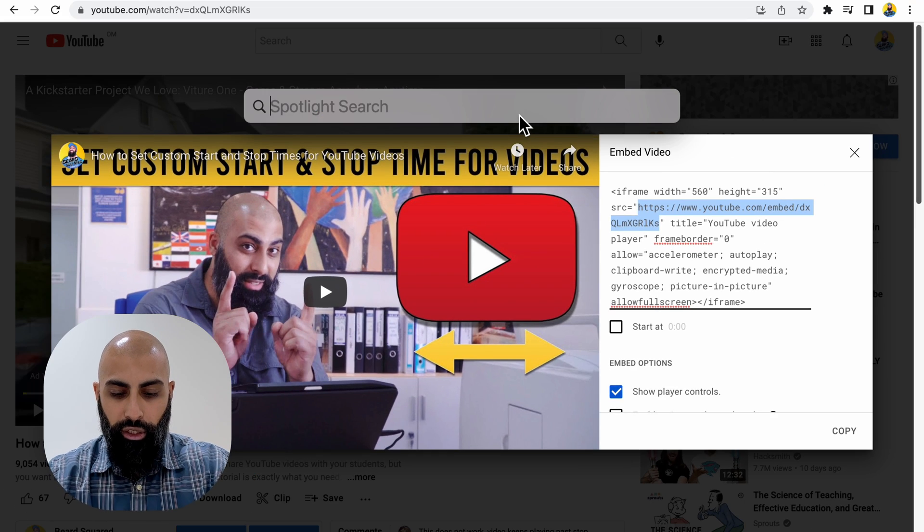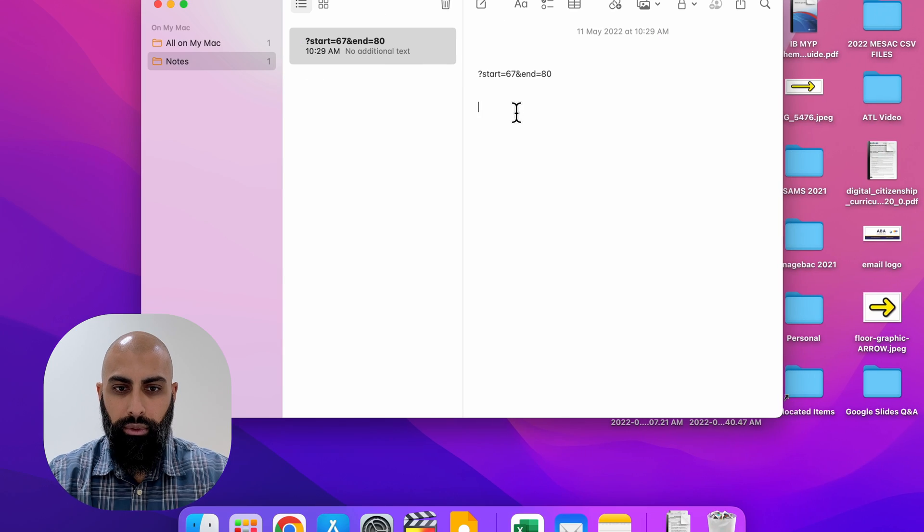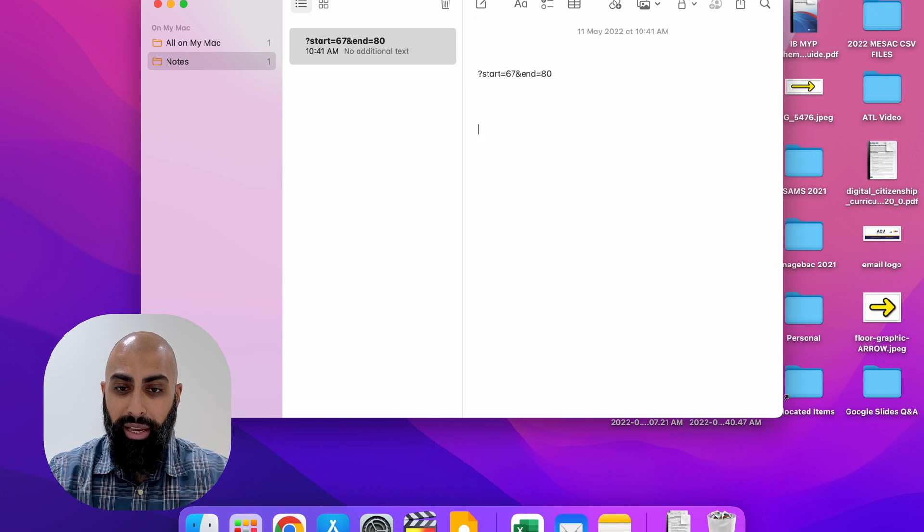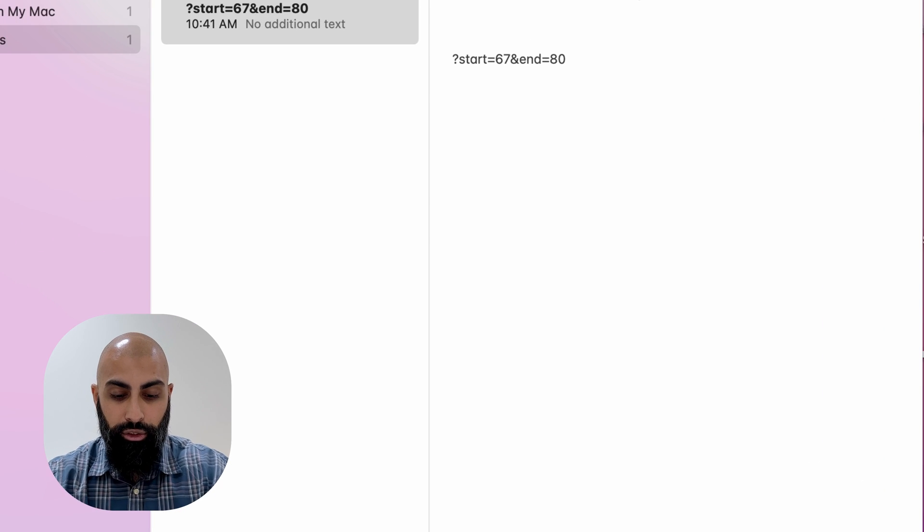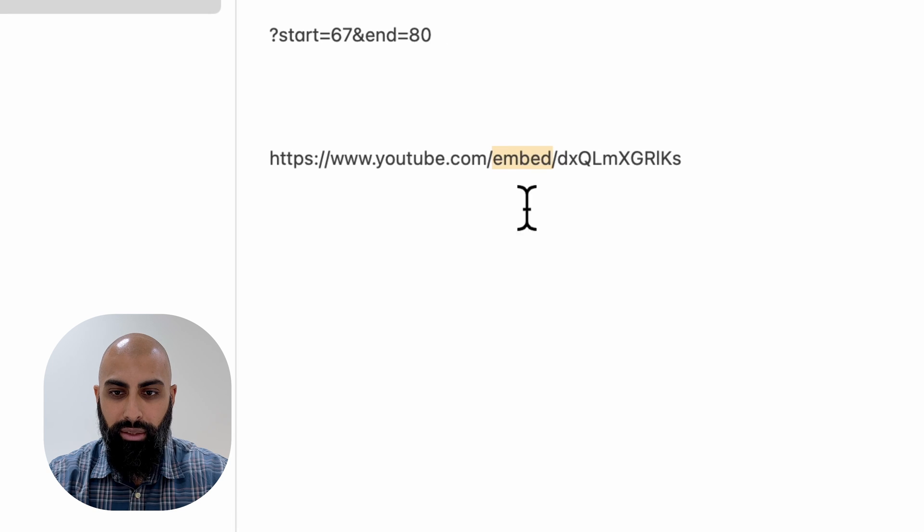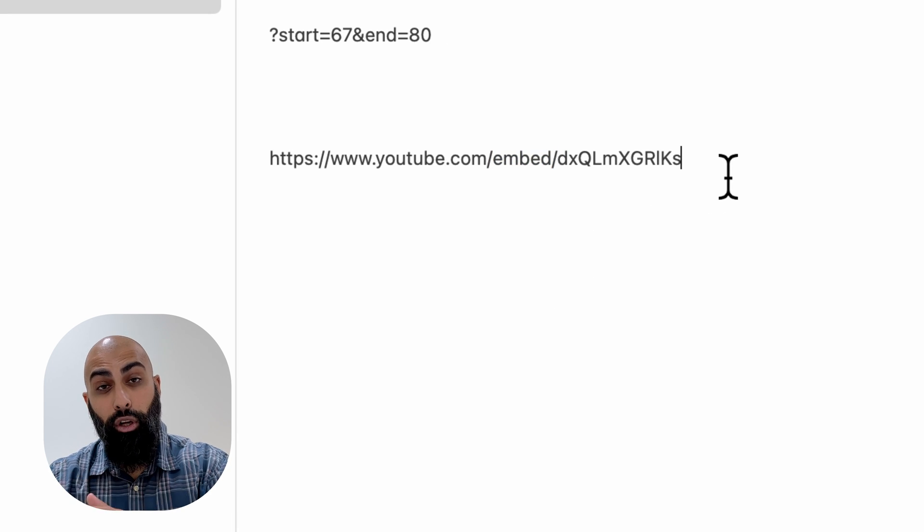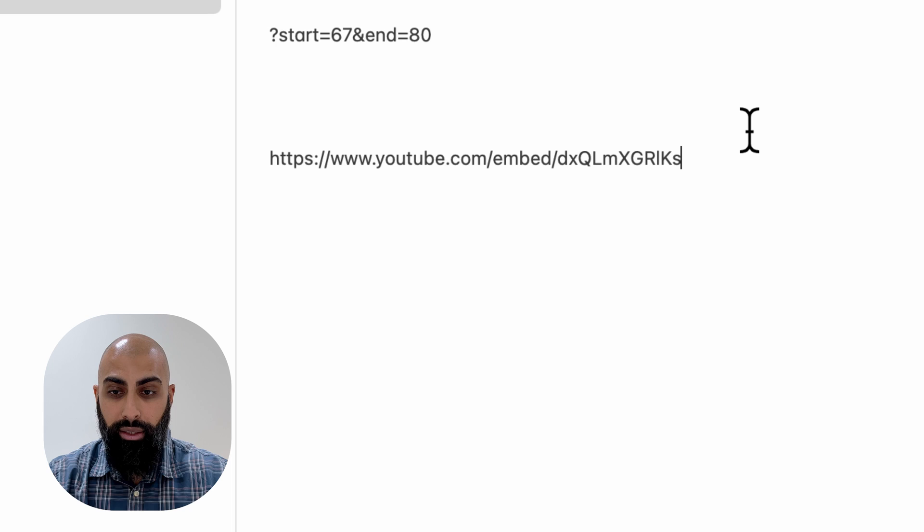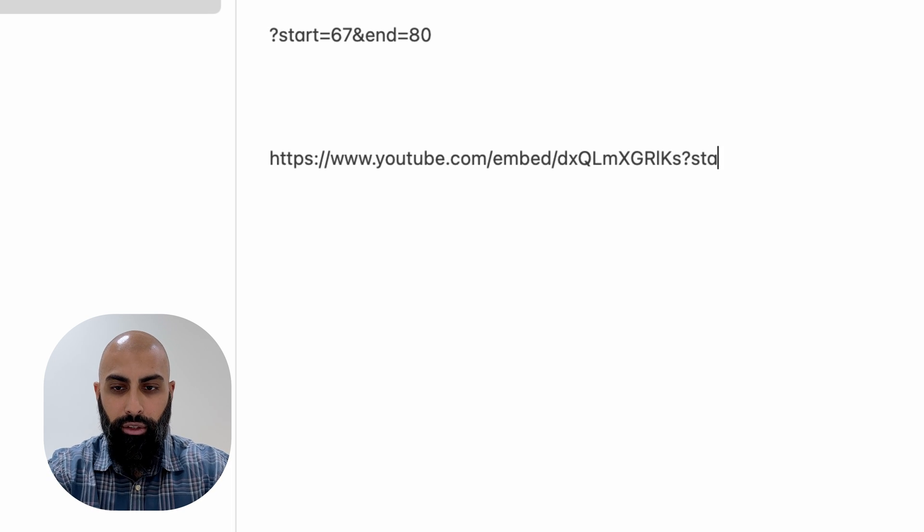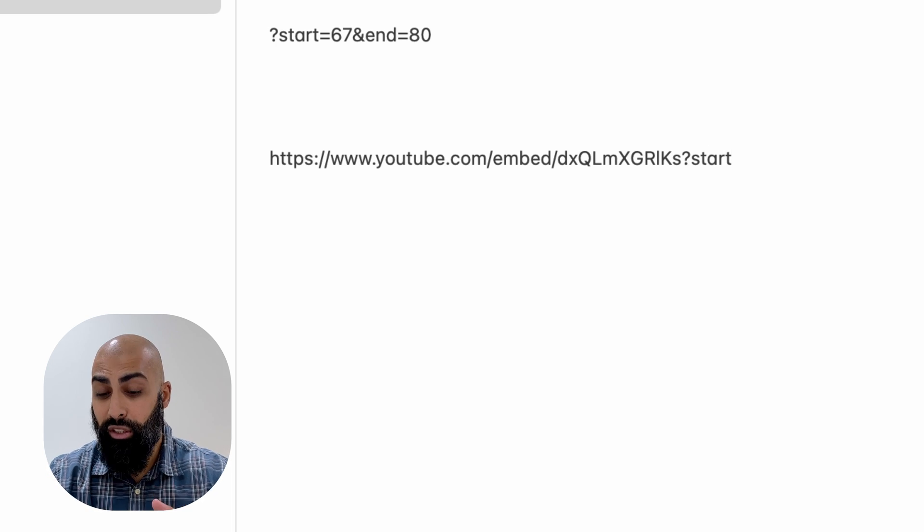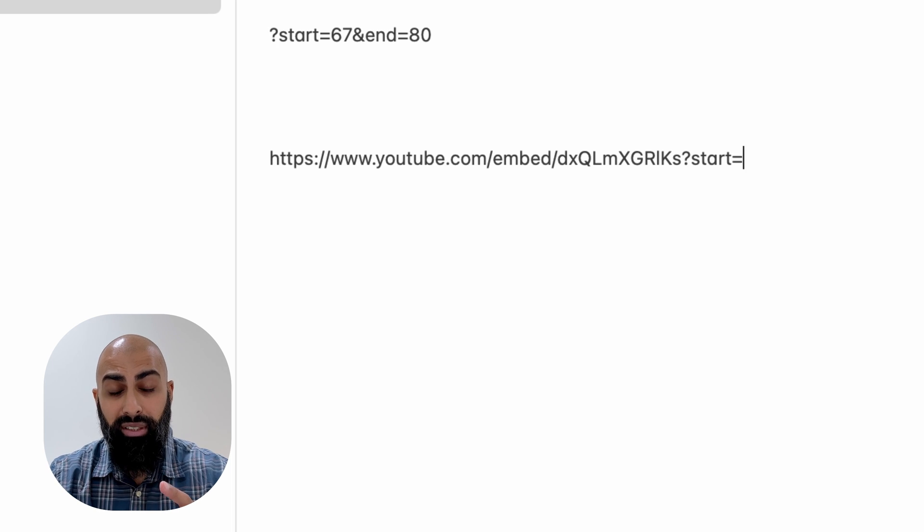And then if I just take you to notes here, what you want to do is you want to add your start and stop time with the embedded link. So this is my embedded link. And I want to add the start and stop time. So I want to add this text question mark and then type in start, whatever your start time is. So equals whatever the start time is.